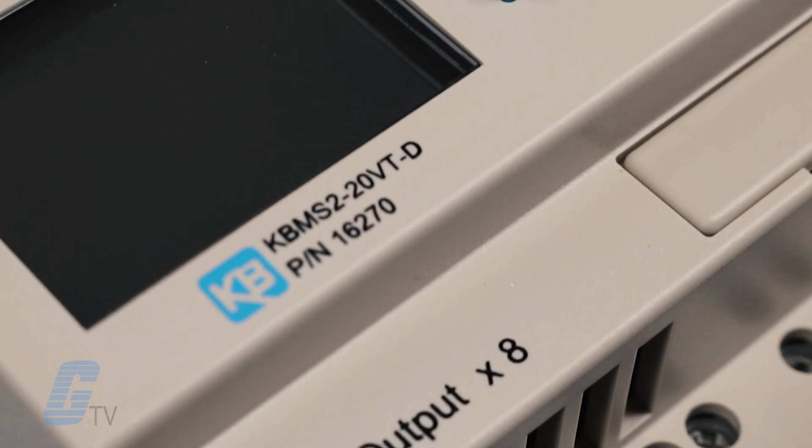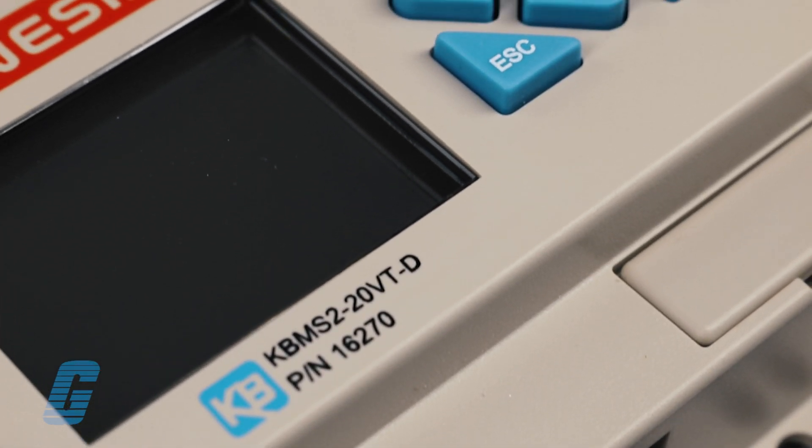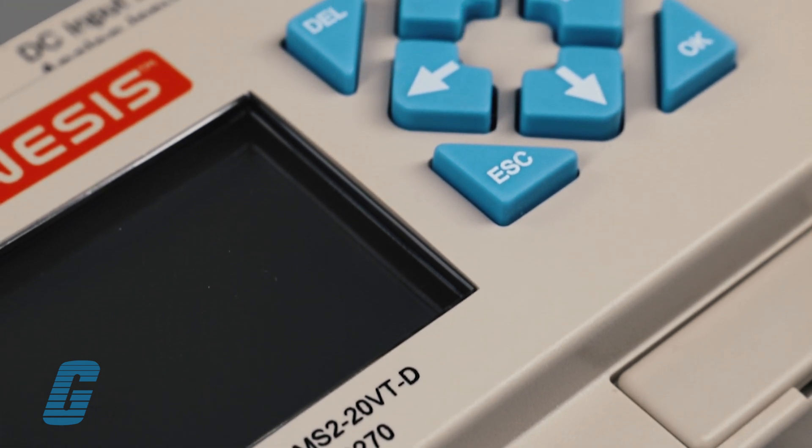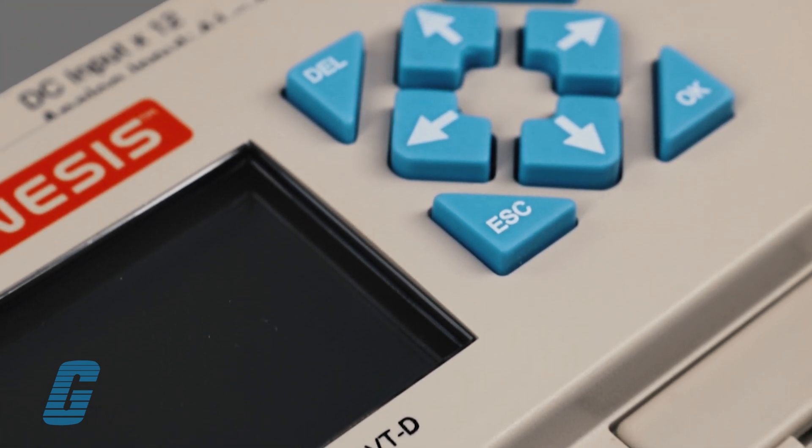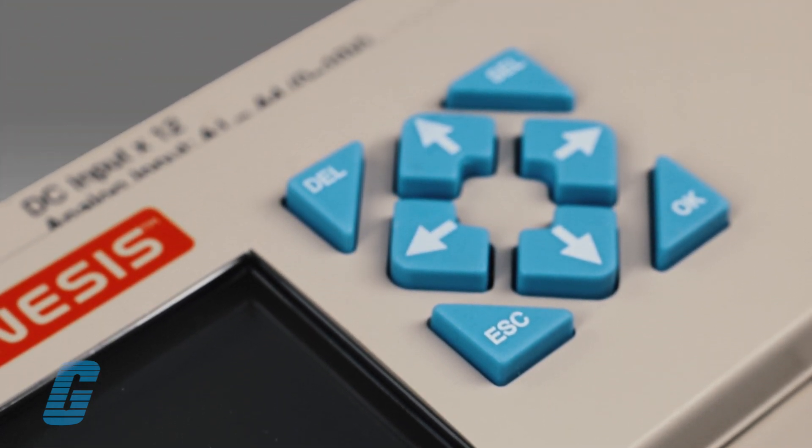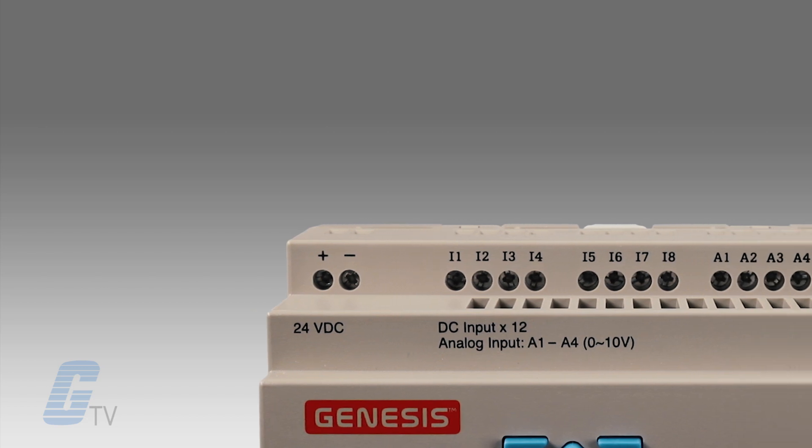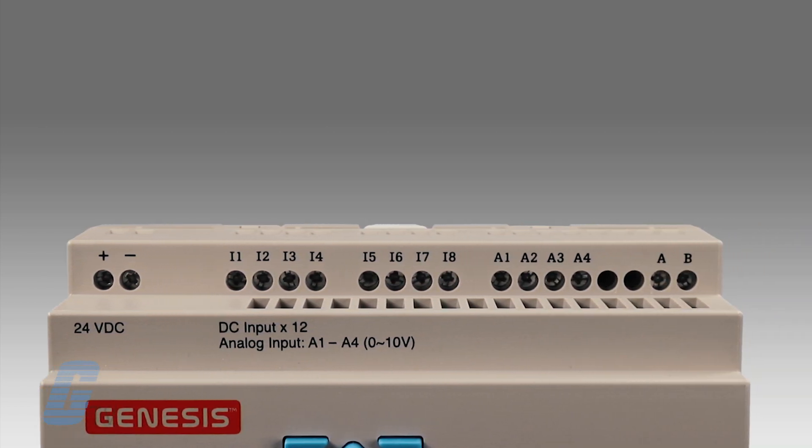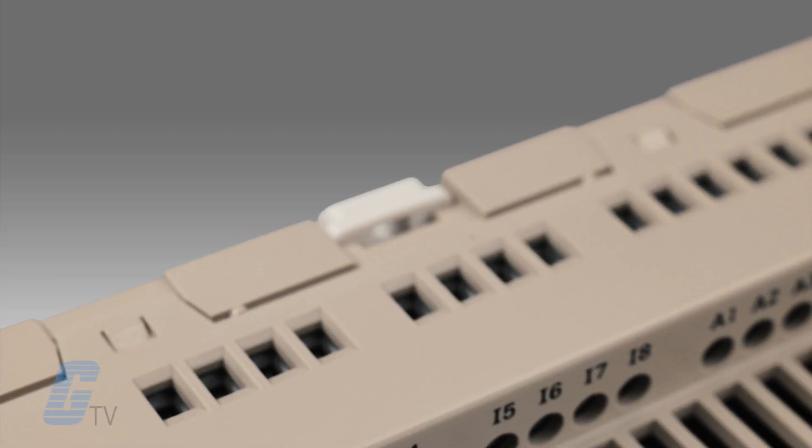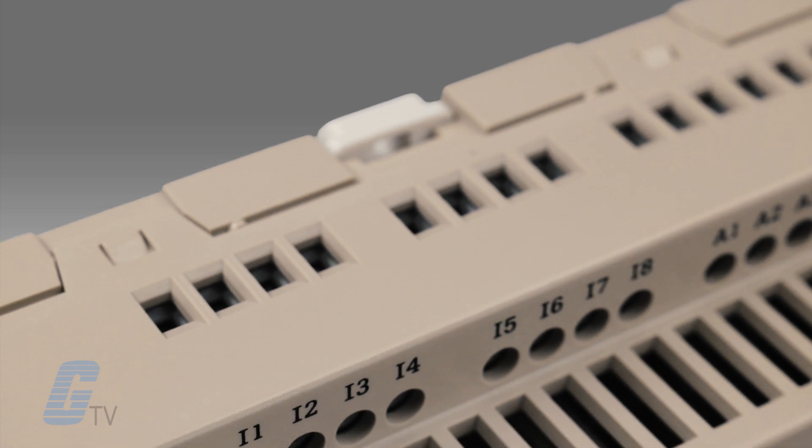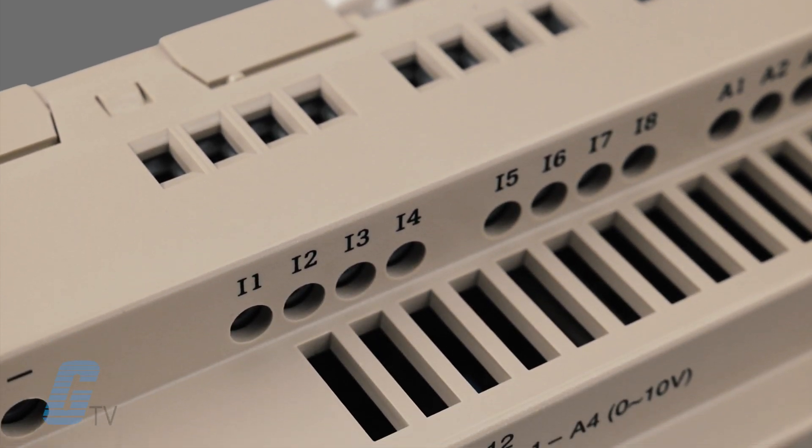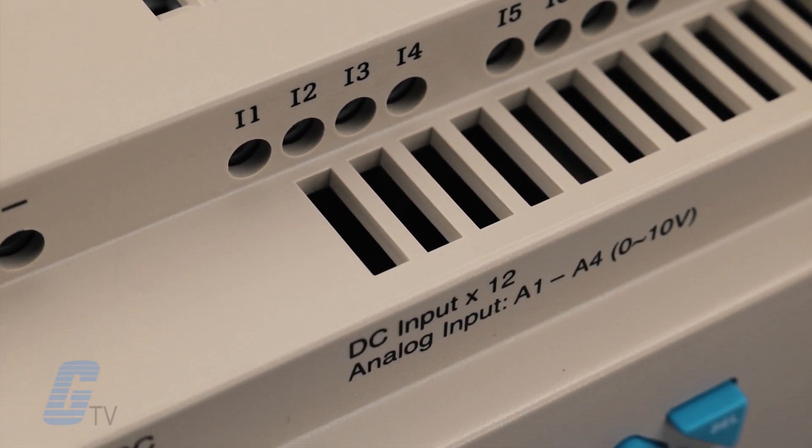Models feature independent output relays and transistor outputs, and all models also feature real-time clock functions. Additionally, all DC input models include analog outputs. Model numbers with a V suffix feature built-in RS485 communication terminals.